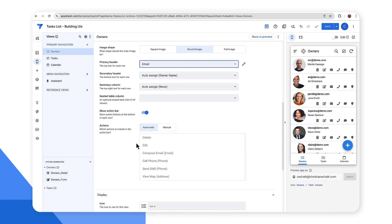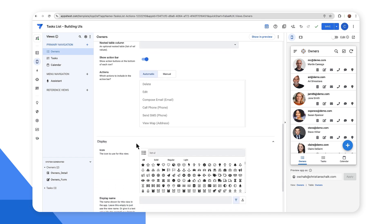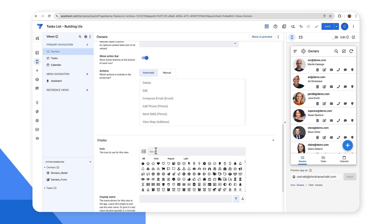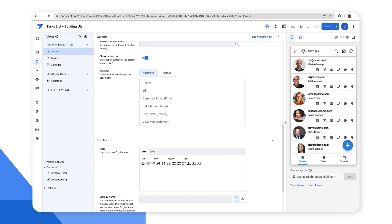So then finally, maybe I'm going to change the icon here at the bottom. In this case, instead of a list type icon, maybe I want something that looks more like a people icon. So I'll just change that. And there we go. So now I've customized my owner's view.